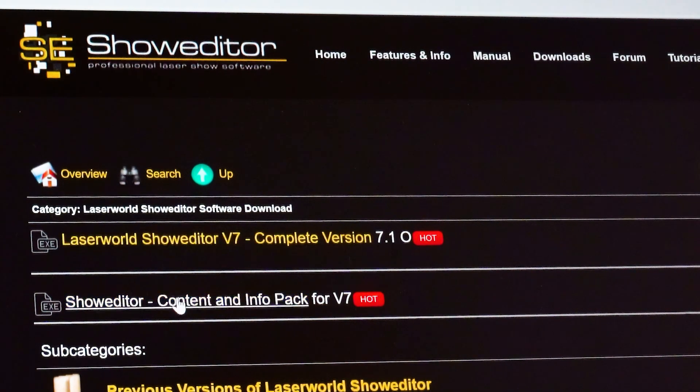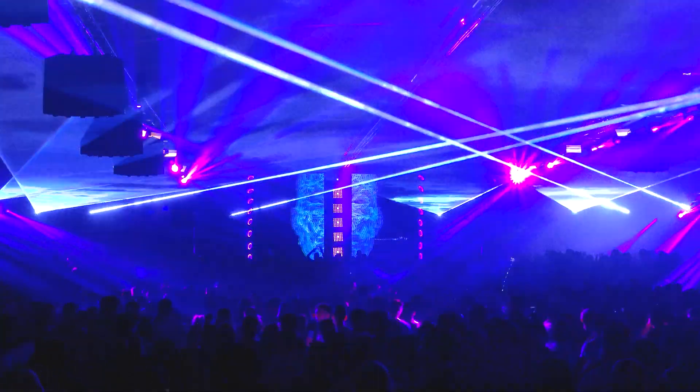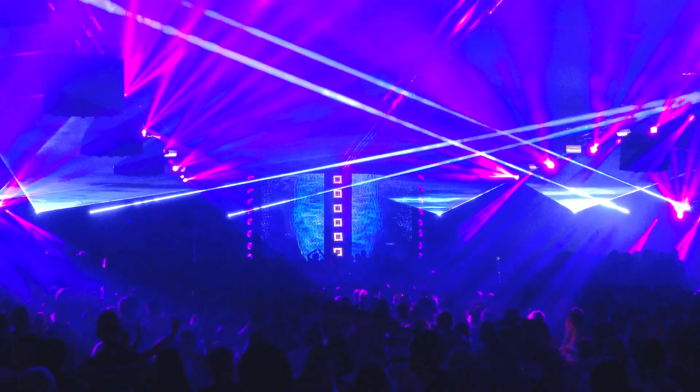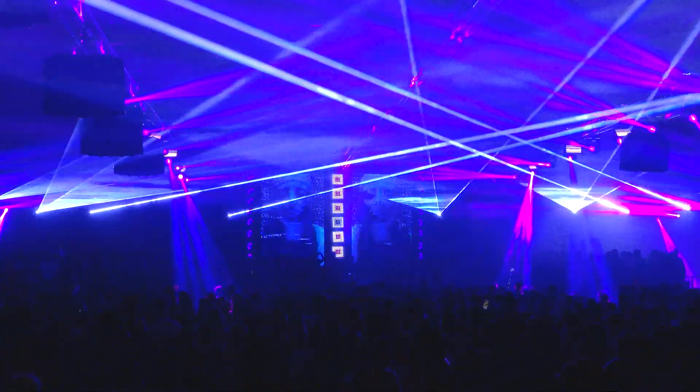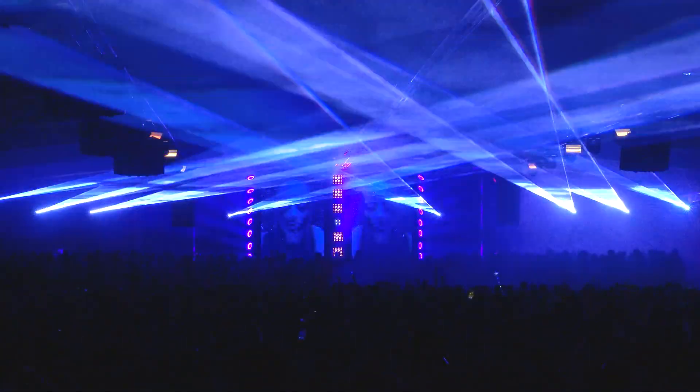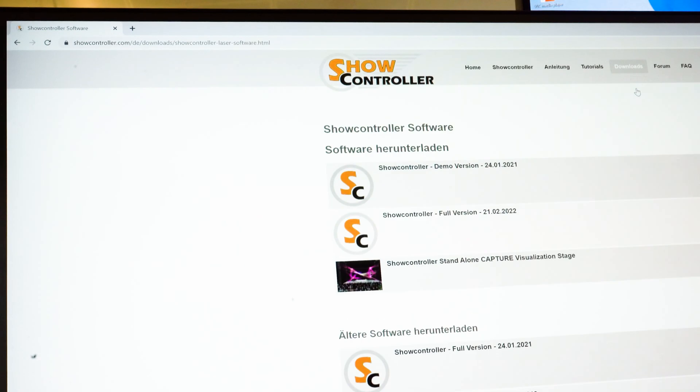If the requirements for doing laser shows grow or if more advanced features and tools are required, the ShowNet laser mainboard can also be used with other software, like the top professional ShowController software suite, available at showcontroller.com.